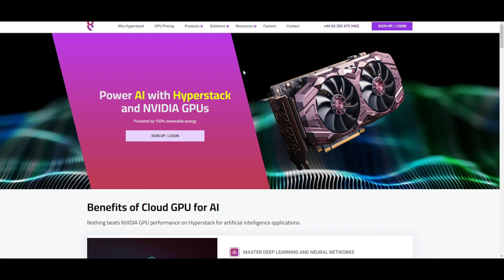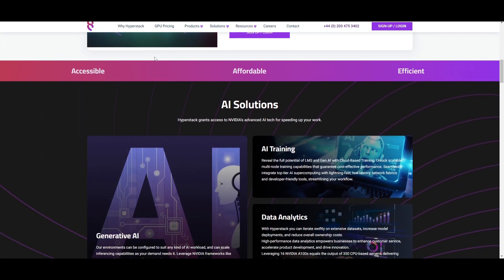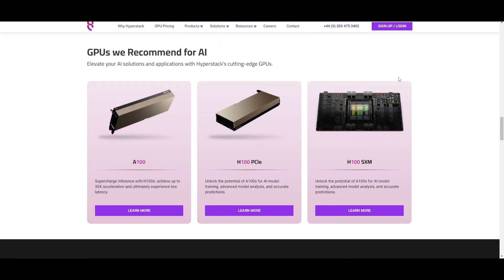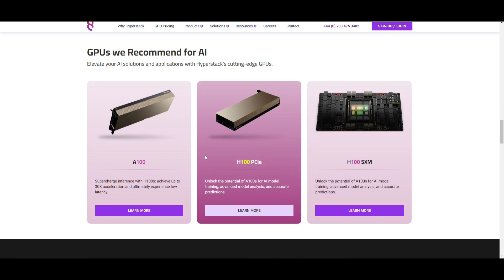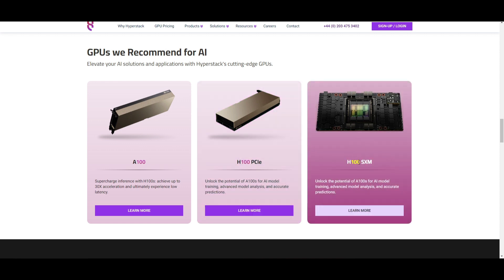If you go over to the HyperStack website, navigate to the solutions tab, and click on AI, it'll take you to a page summarizing the GPUs suitable for AI model training. Scrolling down, they recommend different GPUs for AI and AI model training. For example, there is the A100, which supercharges inference, achieves up to 30x acceleration, and delivers low latency. You also have the H100 PCIe, which unlocks the potential of A100s for AI model training, with advanced model analysis and accurate predictions. Lastly, there is the H100 SXM, which also enables advanced model analysis and accurate predictions.